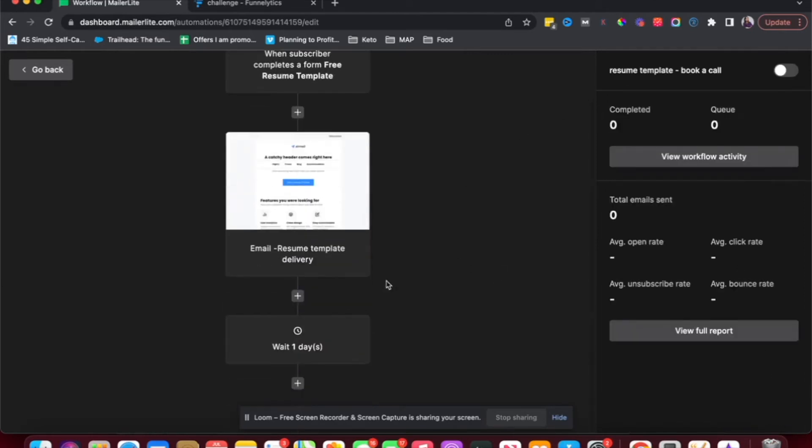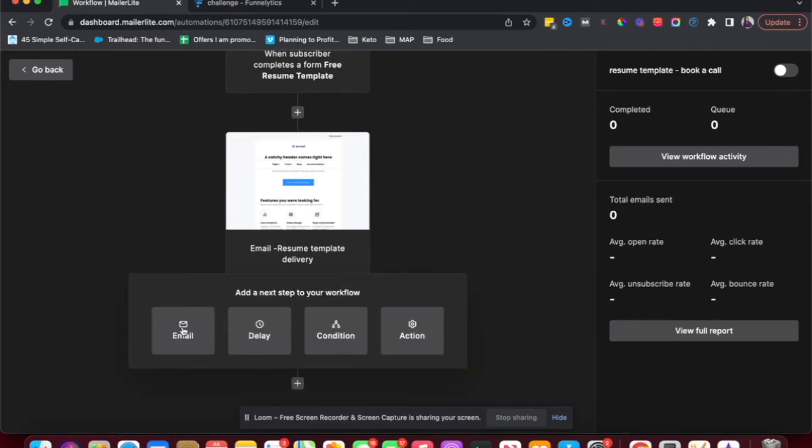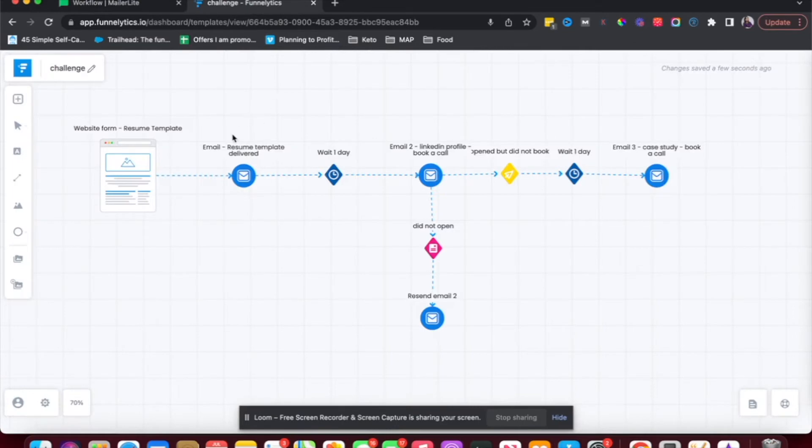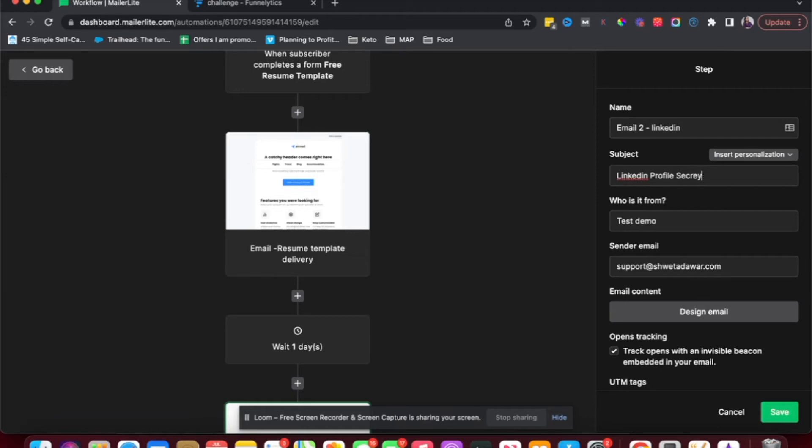And then the next thing I want to do is I want to send email two. So again, I'm going to choose email, name this email two. And again, I could just use the names I've used in my funnel visual graph and use those names here. Subject line could be anything, LinkedIn profile secrets or whatever. This is just an example. I'm not a career coach and this is not what I do. So this is just an example for the purpose of this video.